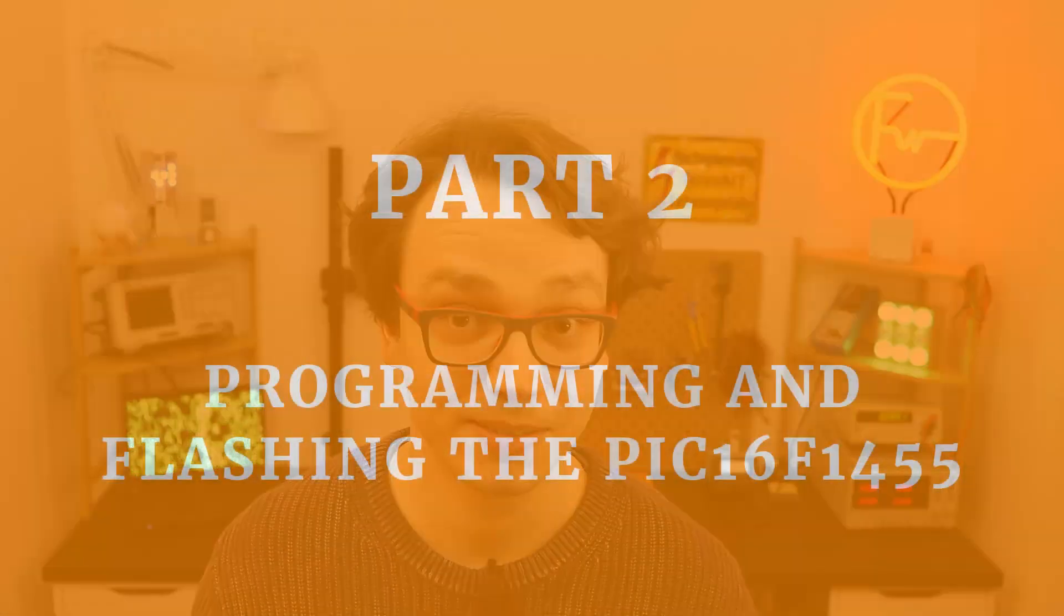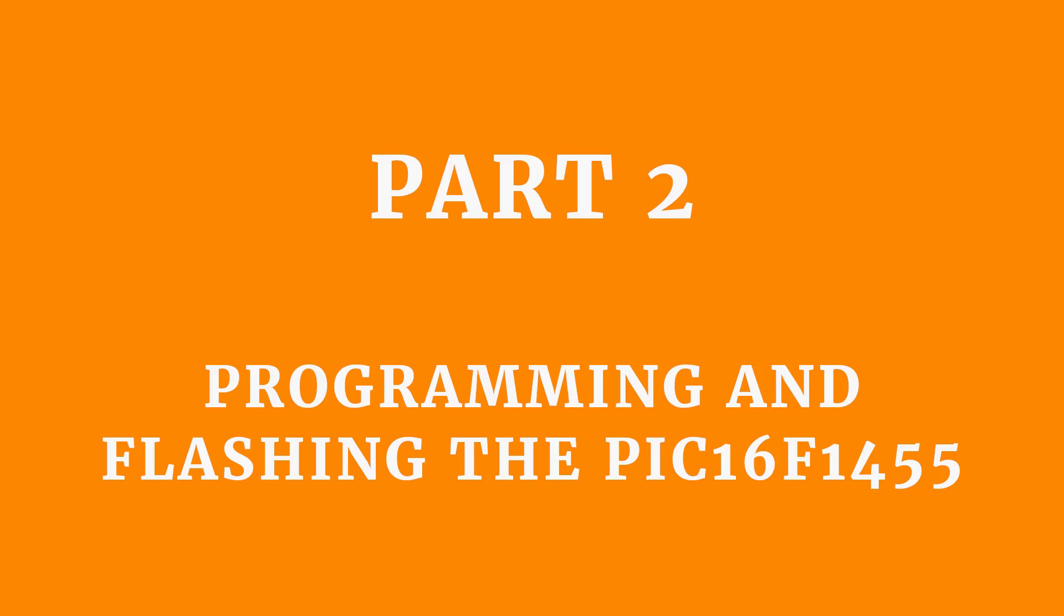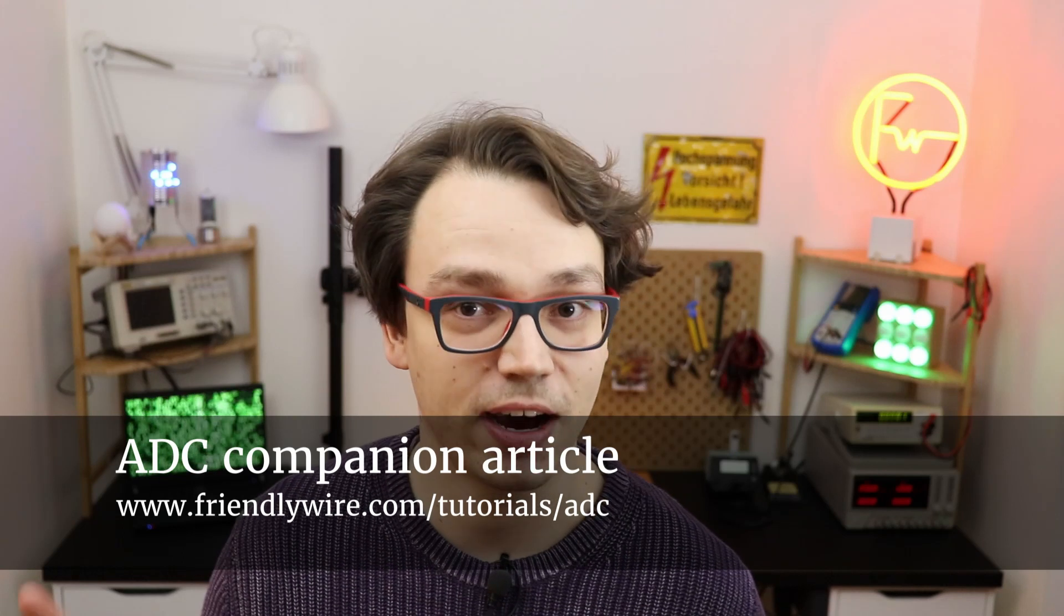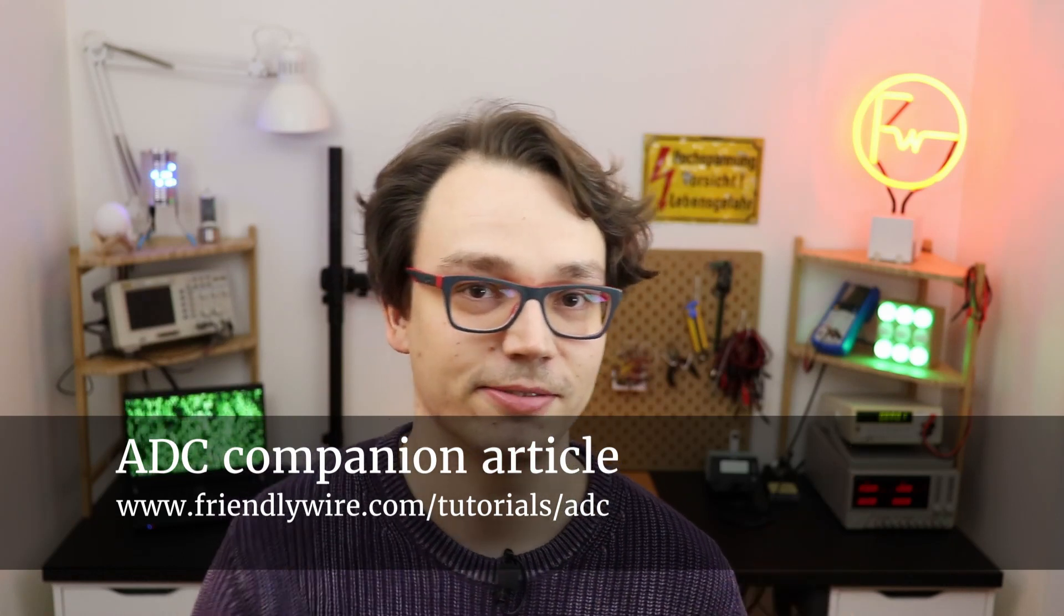And now we can take that number between 0 and 1023 and feed it into the PWM module that will control the brightness of the LED. But how do we tell the microcontroller to do all that? We need to write a program. If you are new to microcontrollers, go check out my introductory video on that right here. And if you want to learn all the ins and outs of today's project, go check out the companion article that you can find right here.